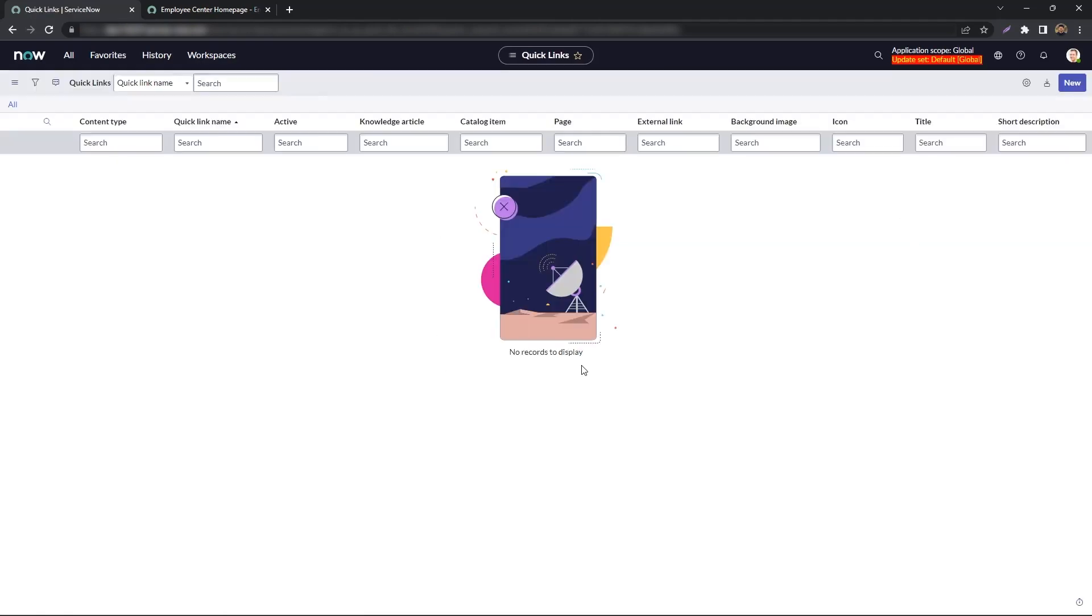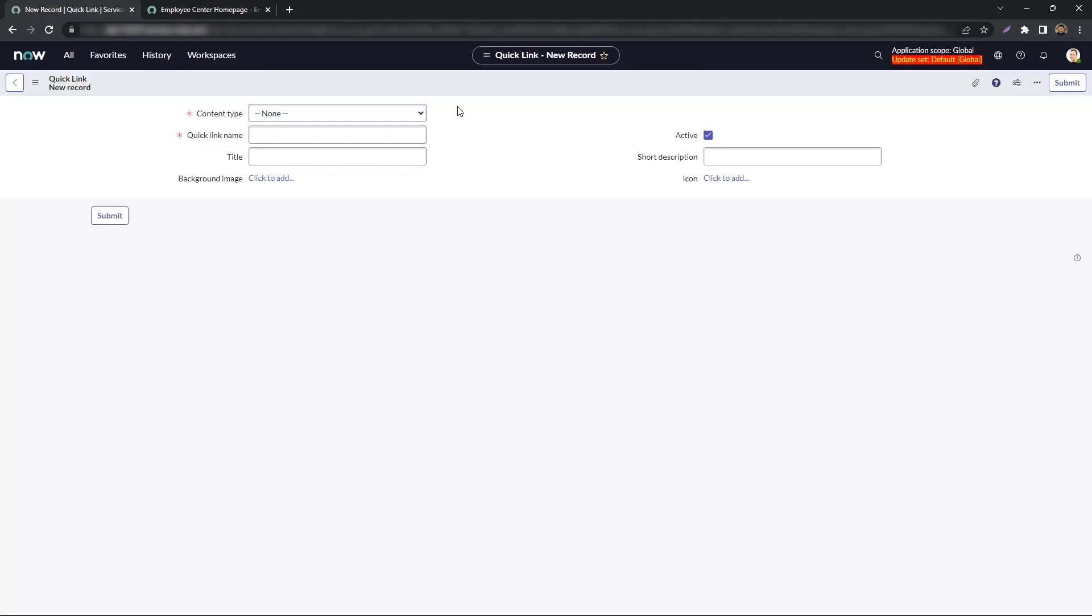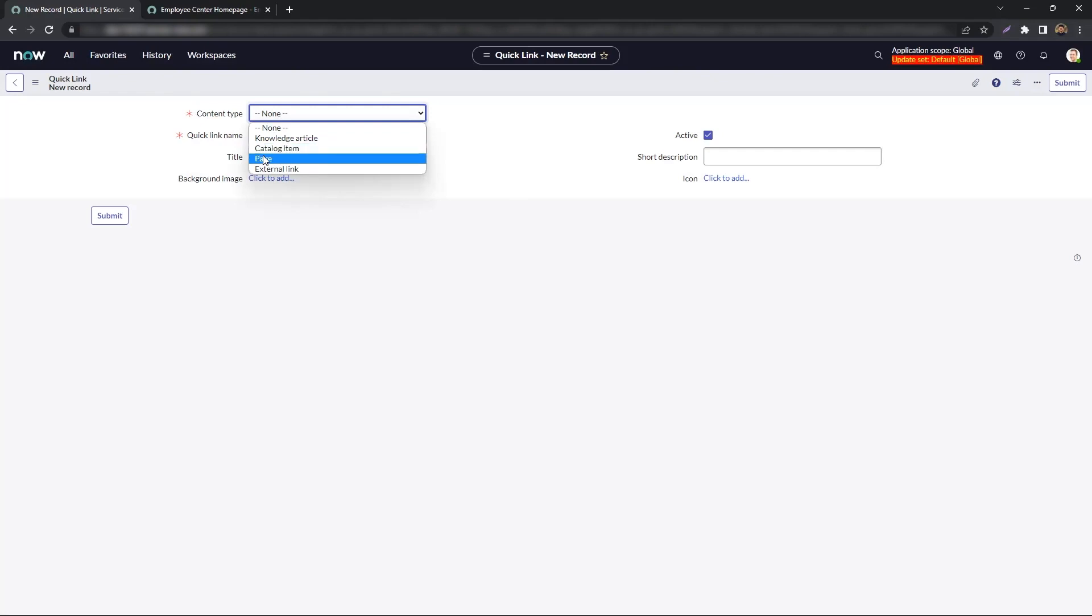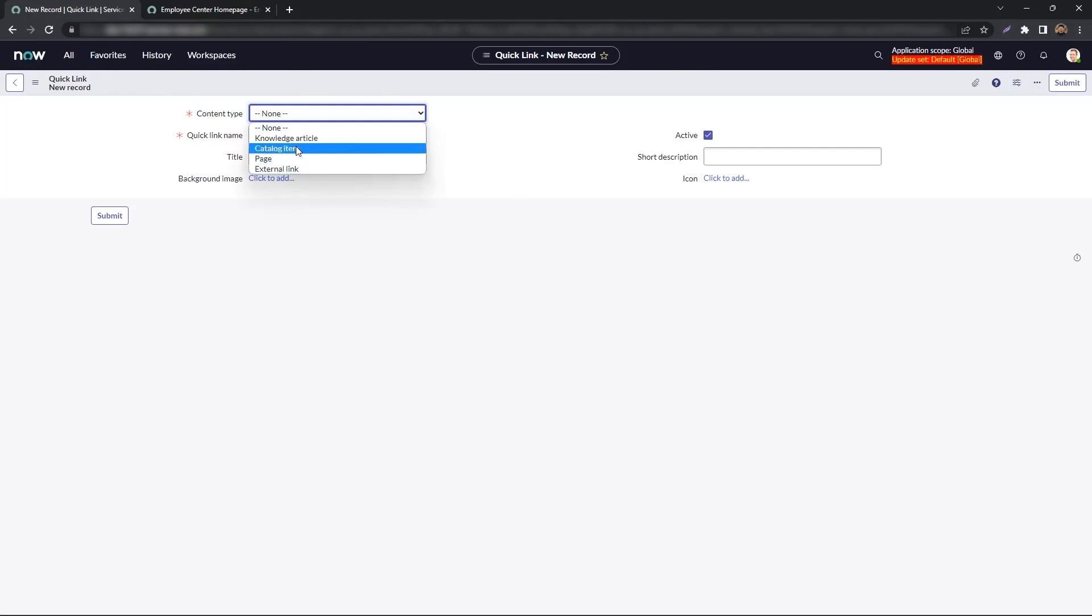We do not have any Quick Links out of the box, so we'll go ahead and hit New. Under the Quick Links form, you'll see we have a field for Content Type. Your content could be anything from a Knowledge Article, a Catalog Item, a Portal Page, or even an External Link. For the purpose of this demo, we'll go with the Catalog Item.